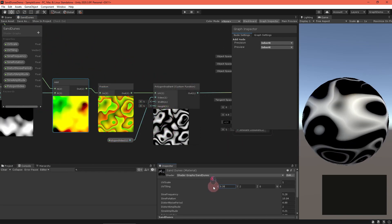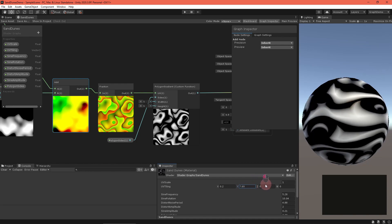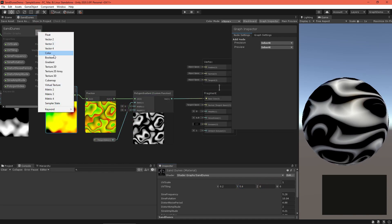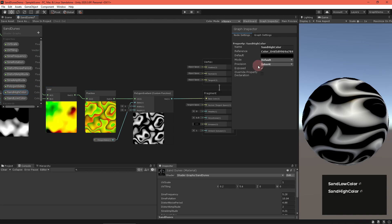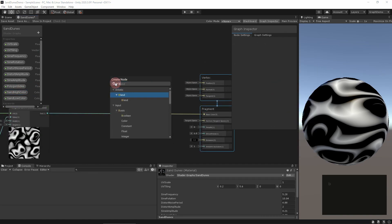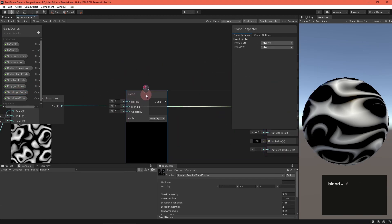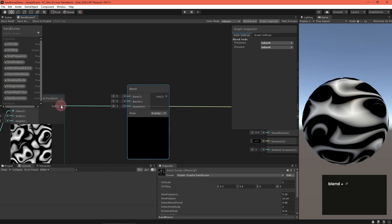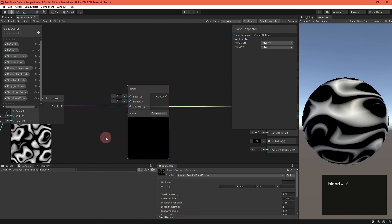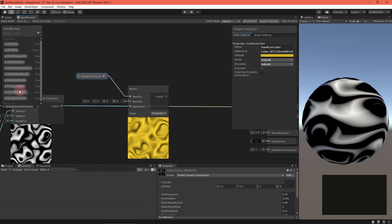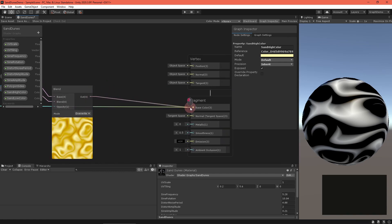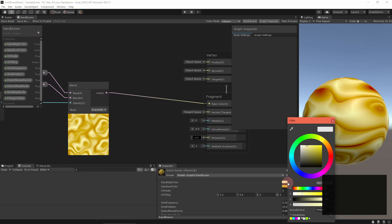With that, we've got a pretty good height map going. Let's add some color. Create a sand low color and a sand high color property. Create a blend node and set it to overwrite mode, then feed the low color, high color, and height map into it. That looks good, but everything's so smooth. We should add a sand grain effect.